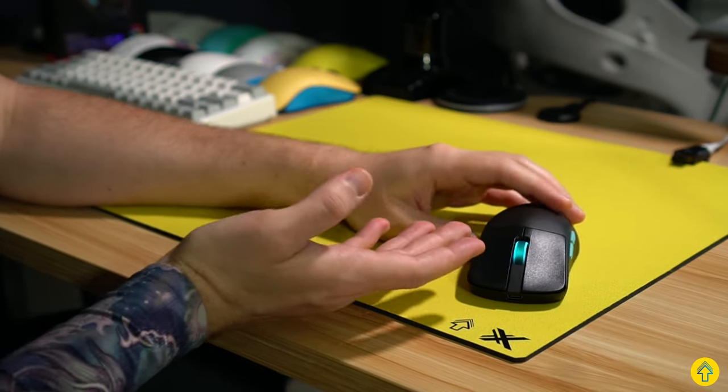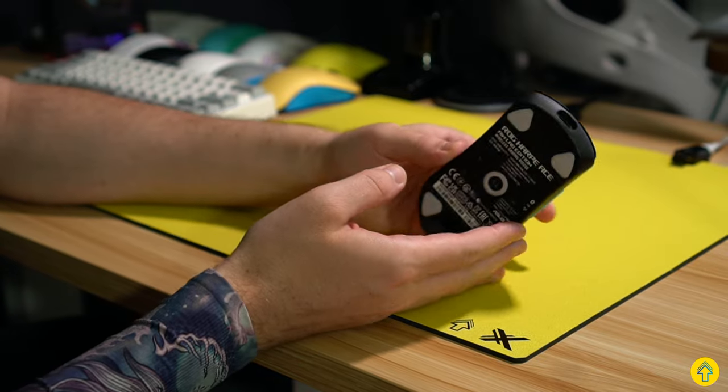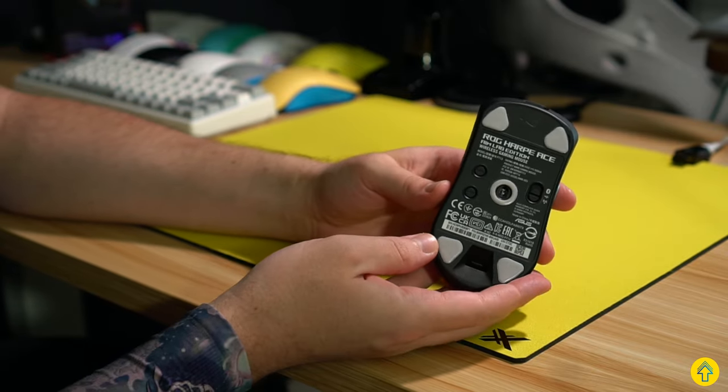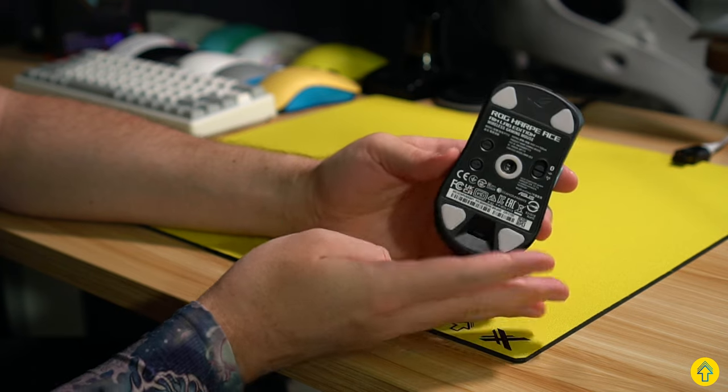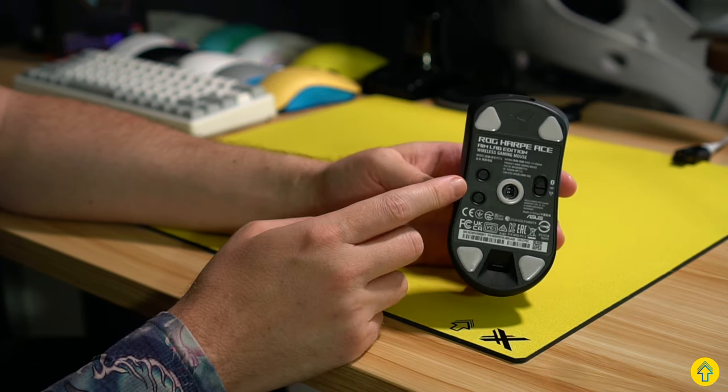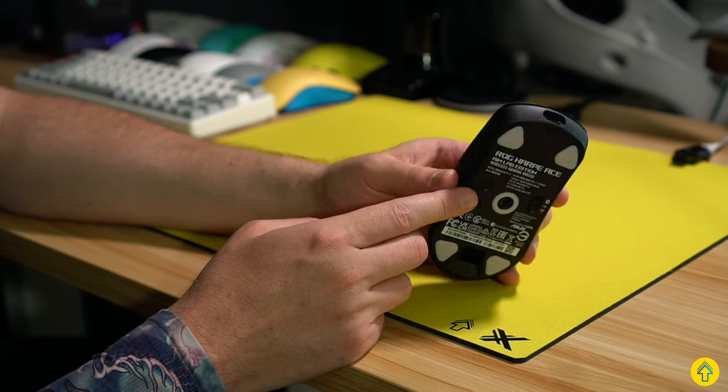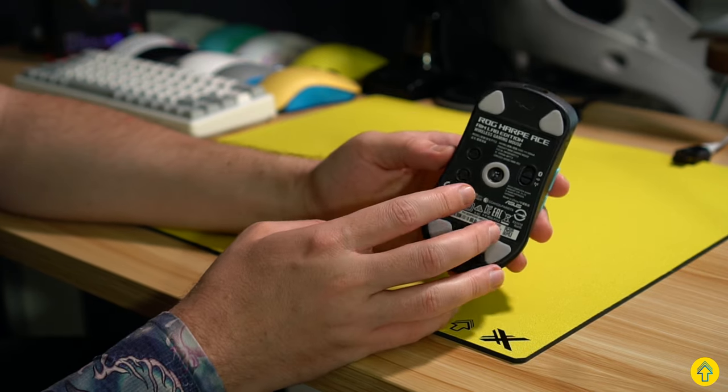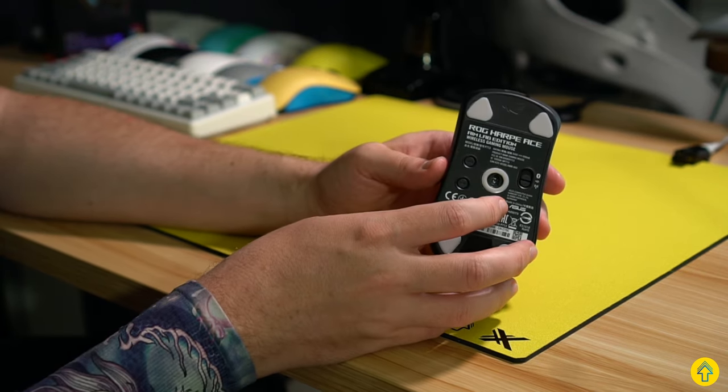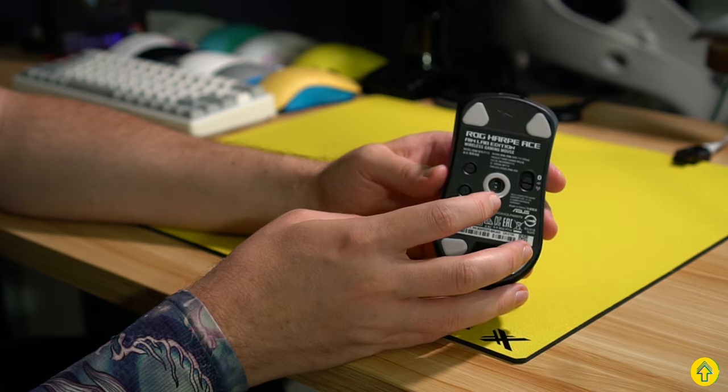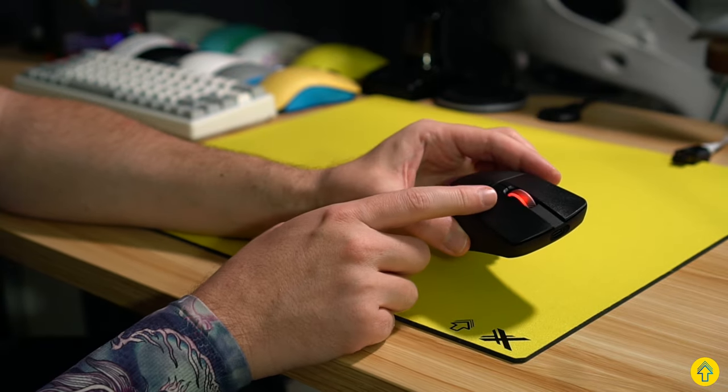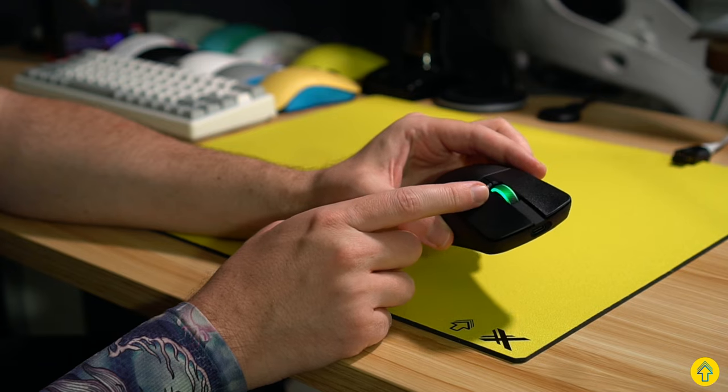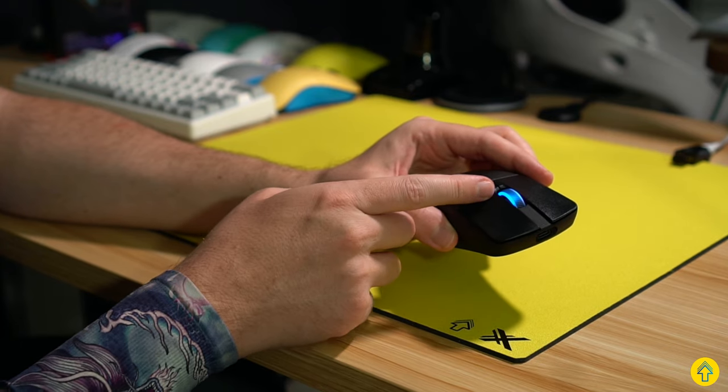Now a saving grace to this is you can actually change a lot of the settings on the mouse itself, like the polling rate, DPI from four different presets, lift off distance, and how you want the RGB to look, all from these bottom combination of buttons that you can click and hold. But you cannot disable the RGB from the mouse, so that's a big miss. You can only just cycle through different looks.